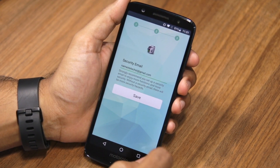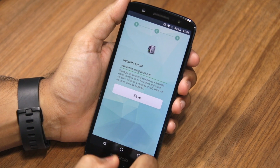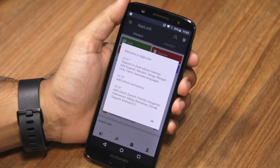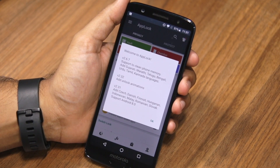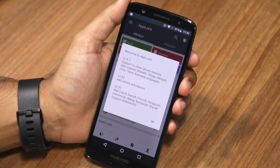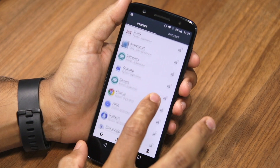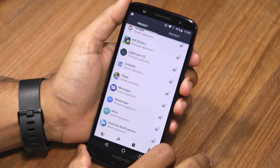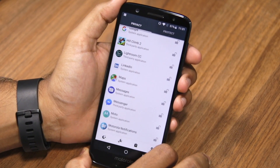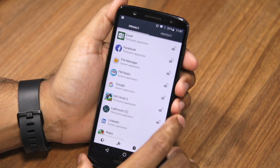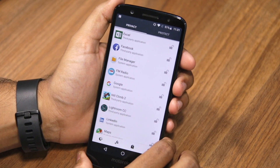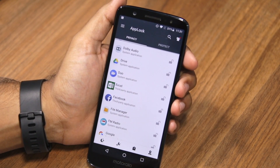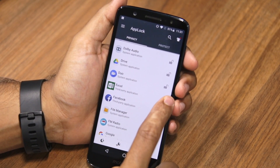After that, you'll have to enter a backup email ID, just in case you forget your app lock password. Once done, you'll be greeted with a list of applications installed on your Moto G6. To lock any application, all you need to do is tap the lock icon beside its name.